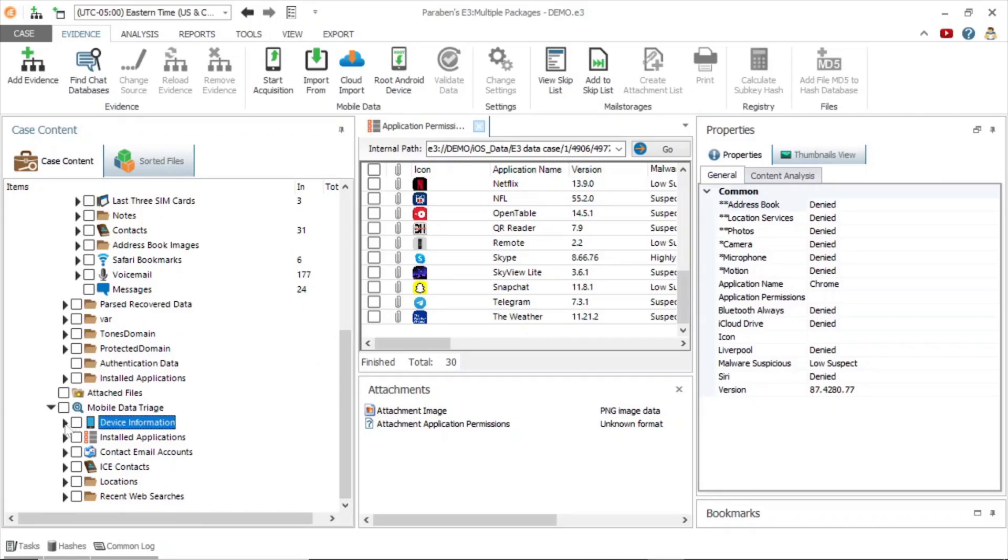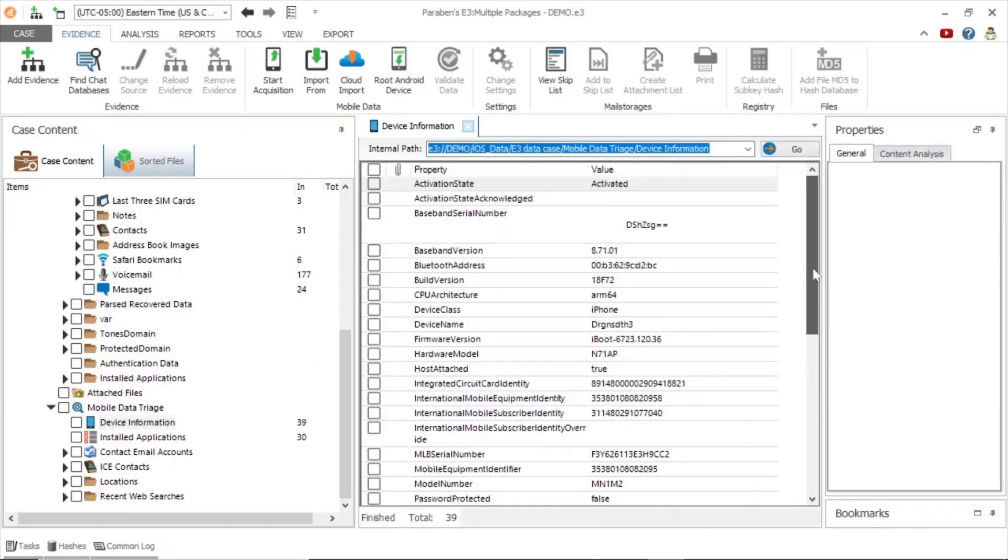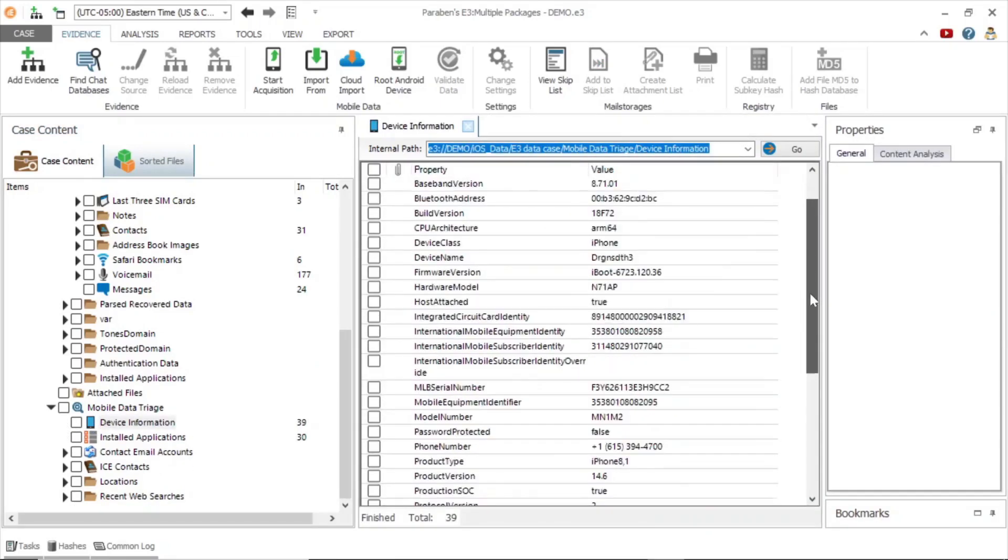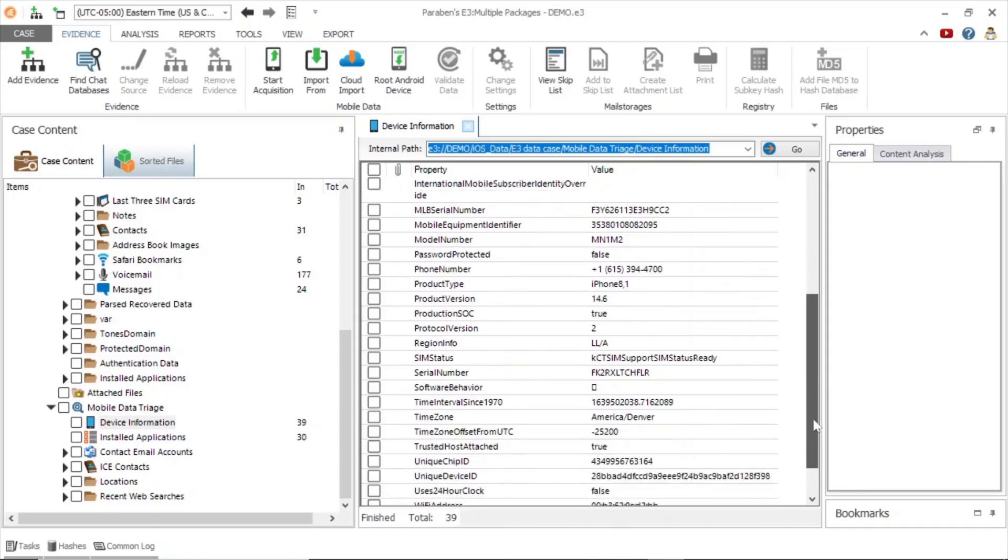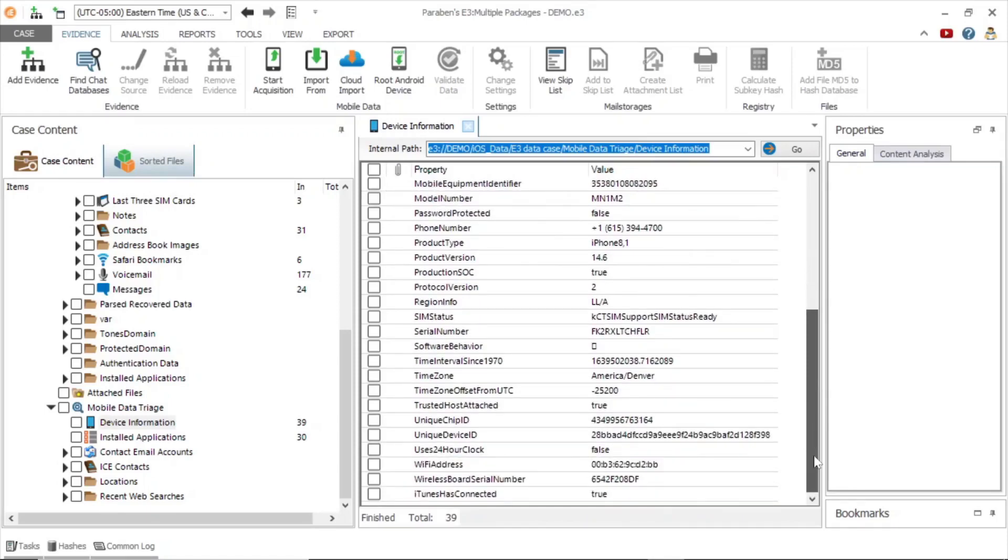Now we will look at the mobile data triage node for this device. Here we can see the device information such as CPU architecture, device class, device name, firmware version, product type, and much more.